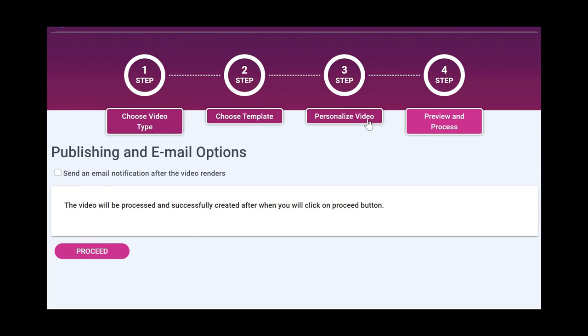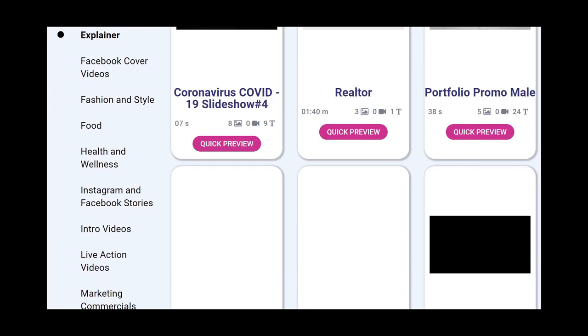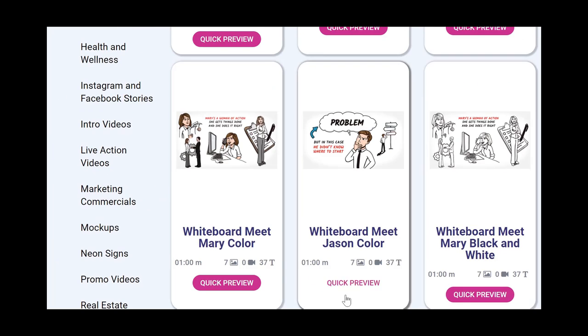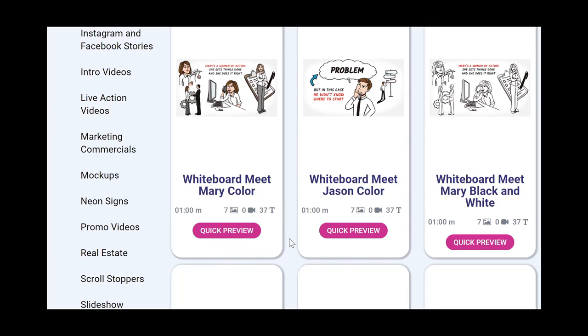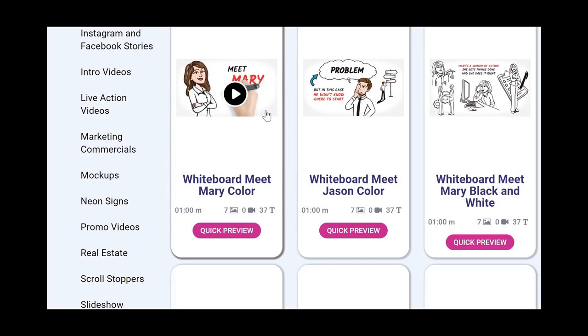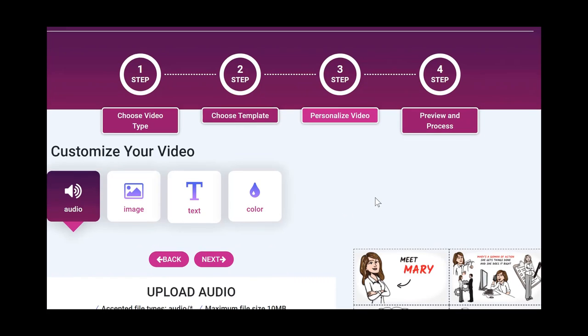There are other videos such as the explainer videos that you see on my screen right now where you can actually add your own background audio. This could be any type of audio. The beauty is we have an AI engine built in which is automatically going to shrink the size of your voiceover and make it match the actual video being played on screen.